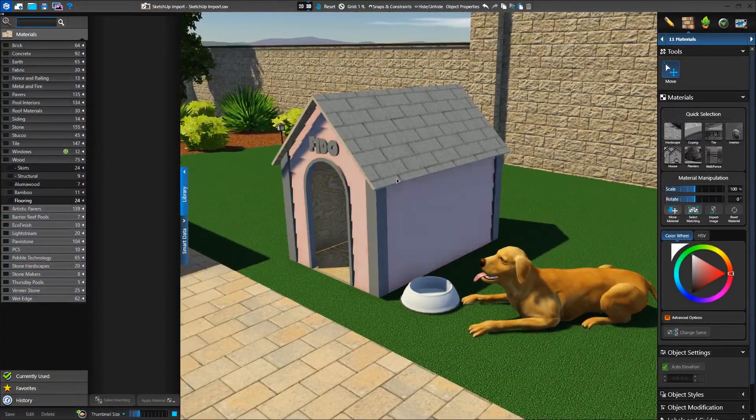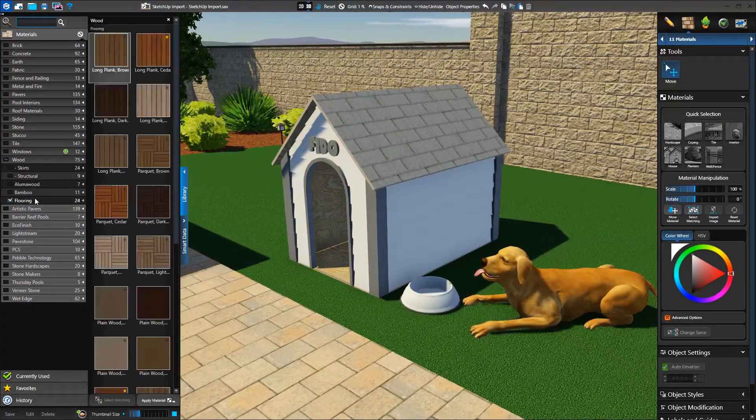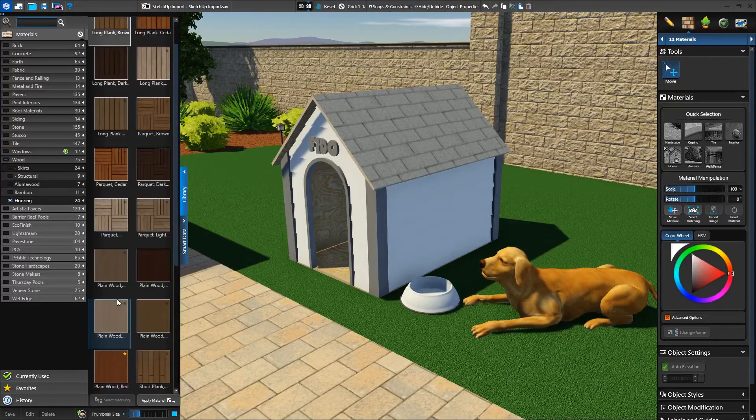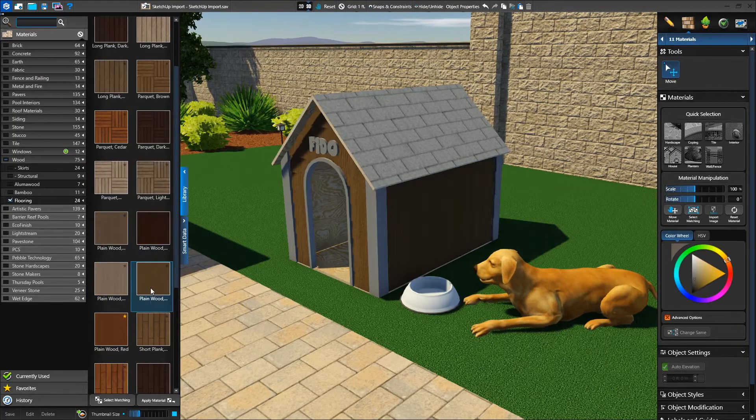We may notice that some SketchUp objects don't look as great as the ones created in VIP3D, such as the doghouse we've just brought in.